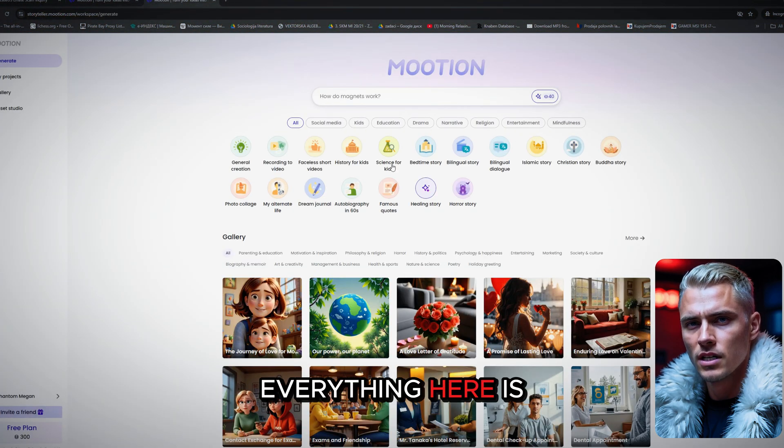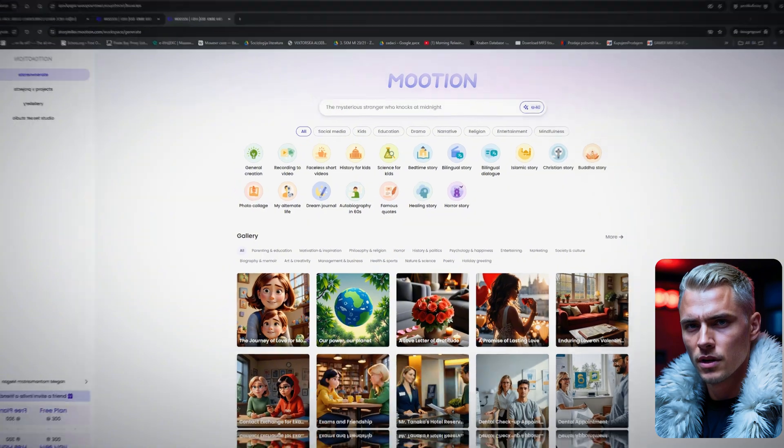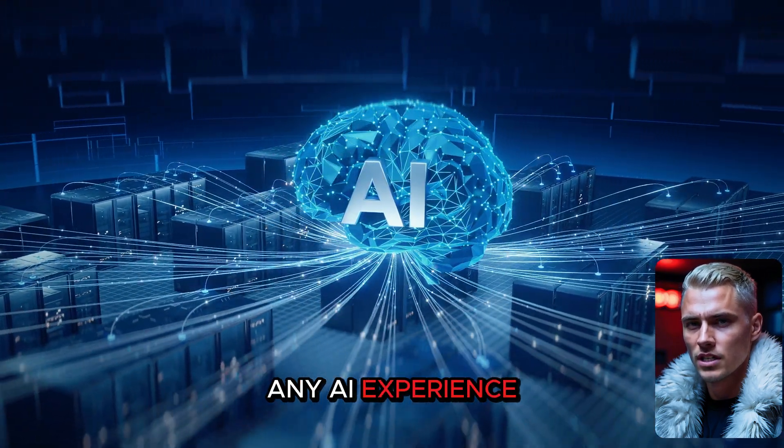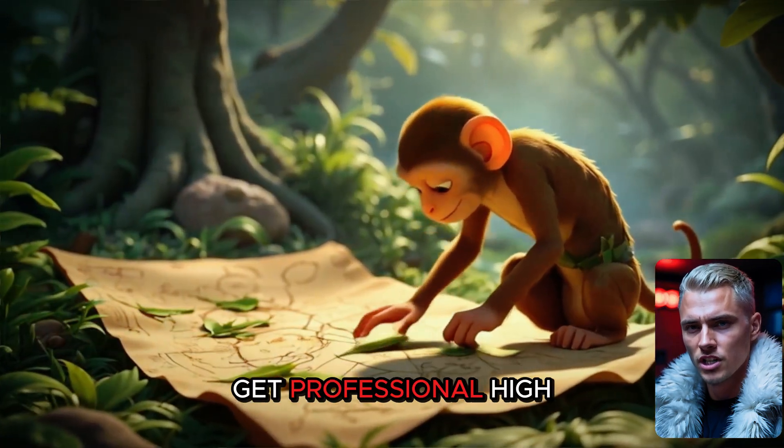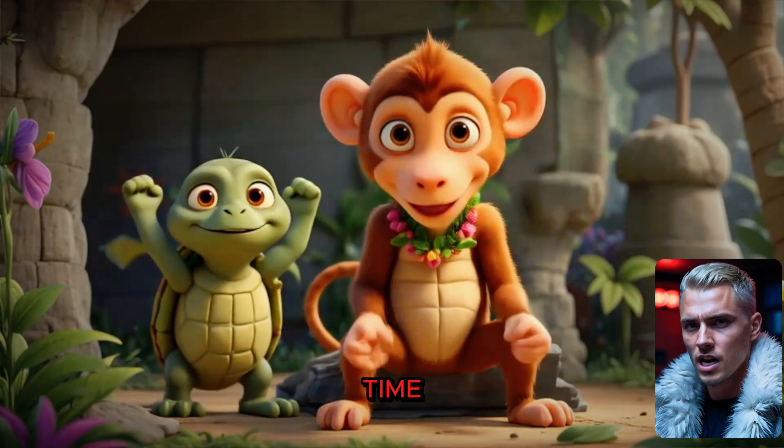Everything here is designed to be super intuitive. You don't need any AI experience at all, and you'll still get professional, high-quality results every time.